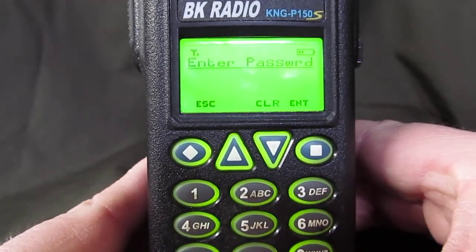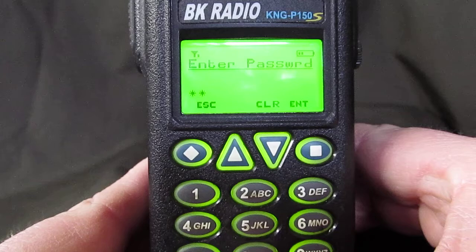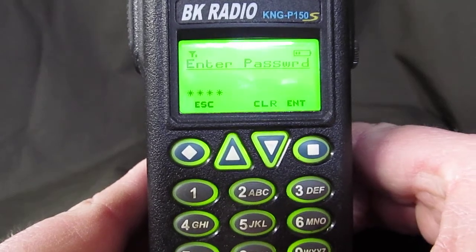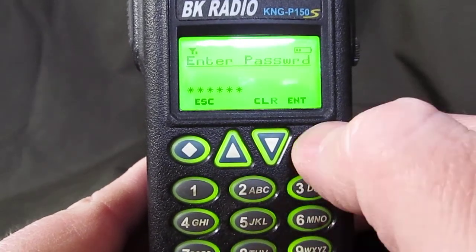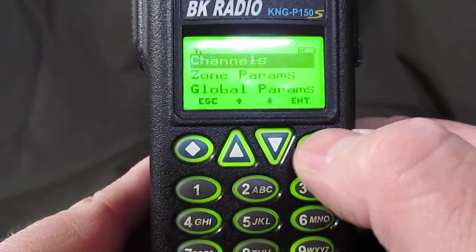The password is six zeros, then 1, 2, 3, 4, 5, 6 — then hit enter.